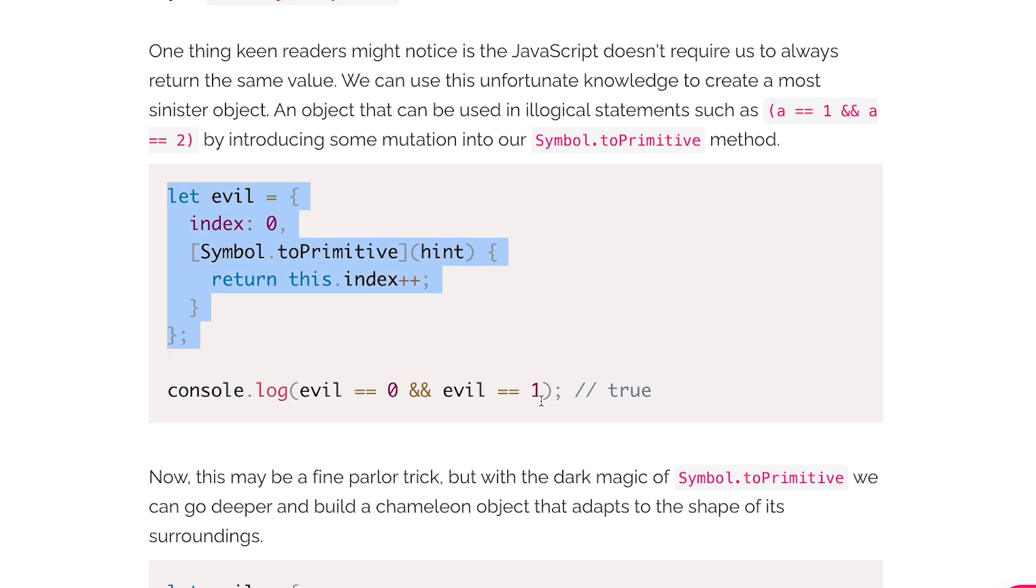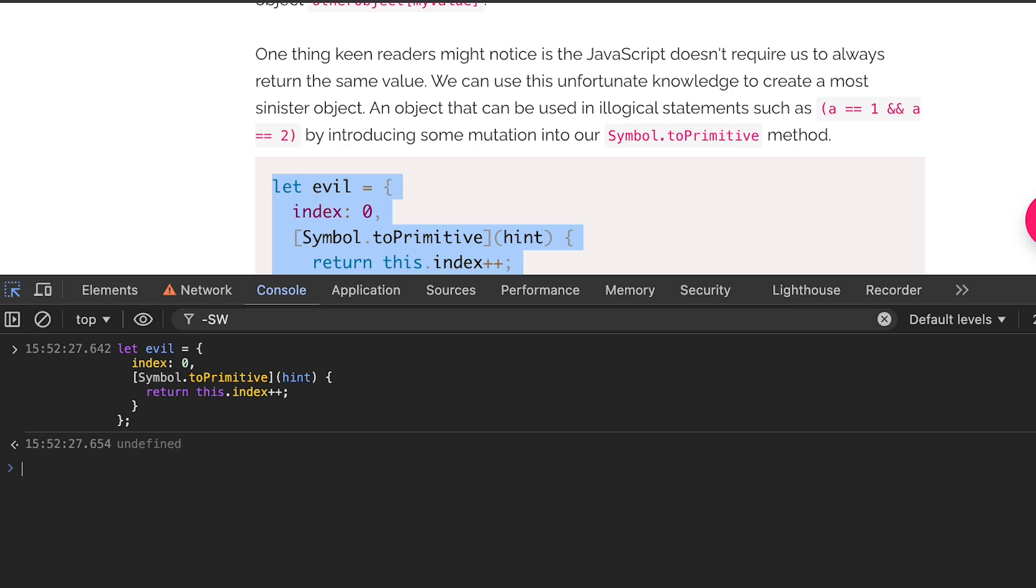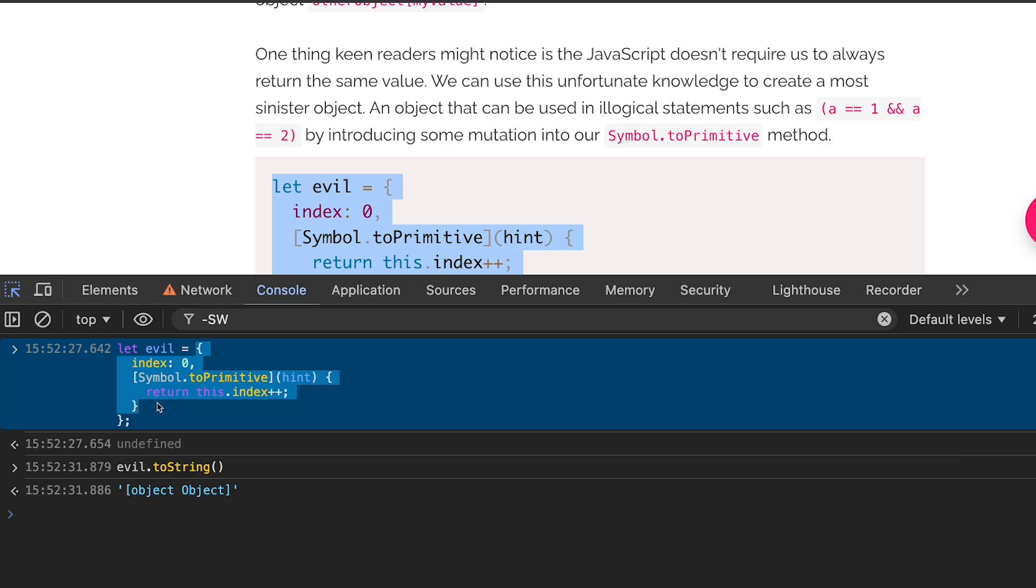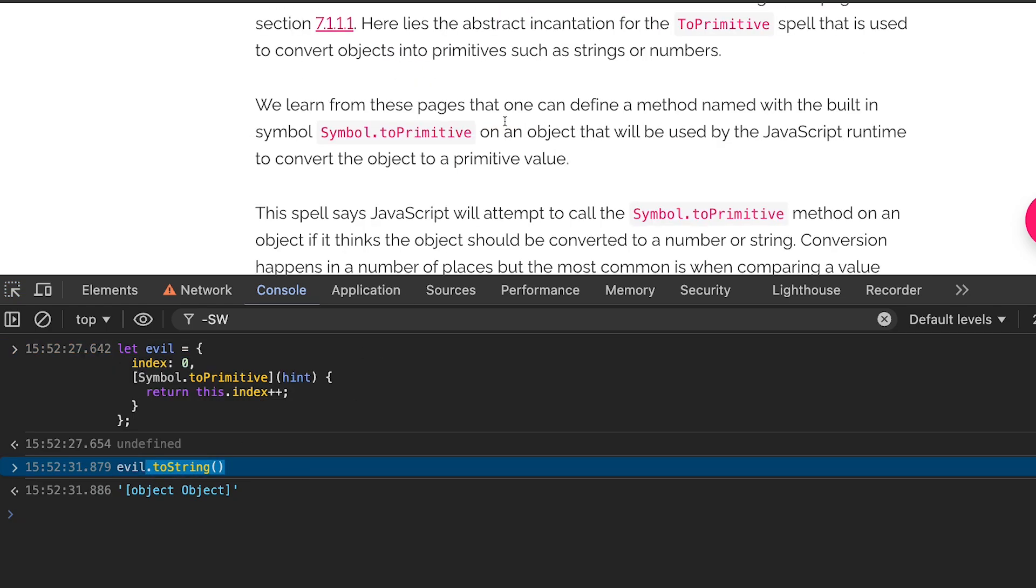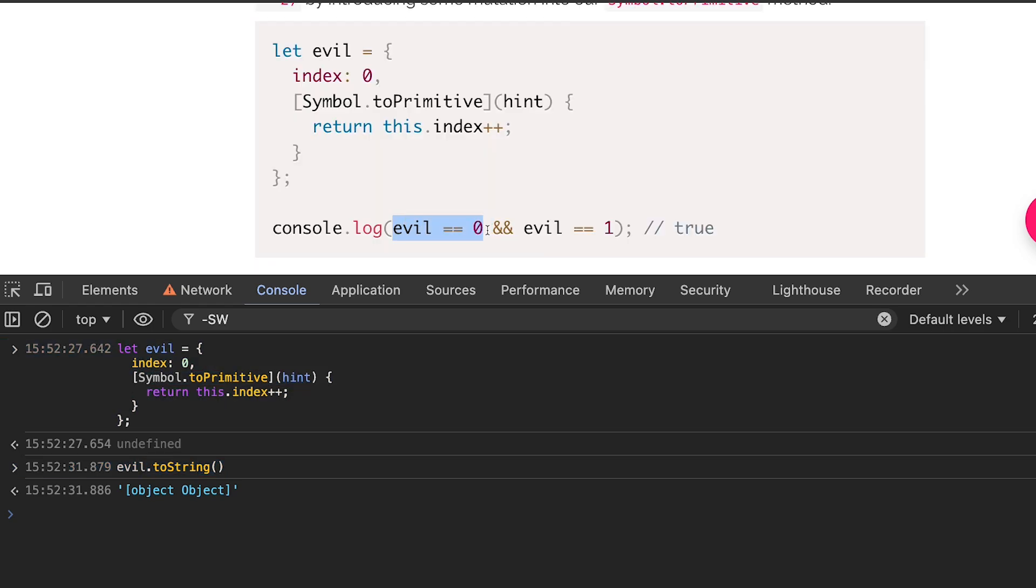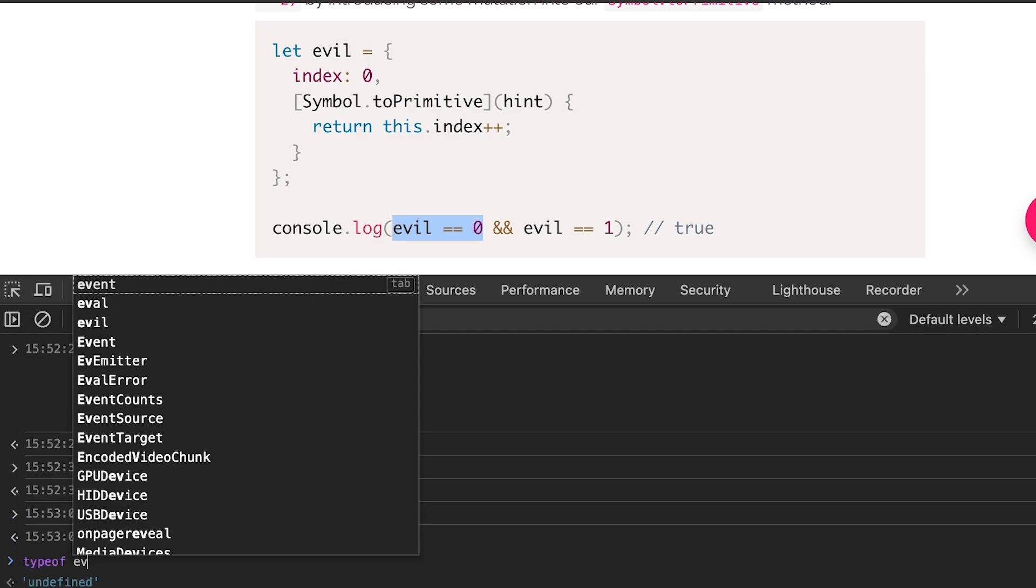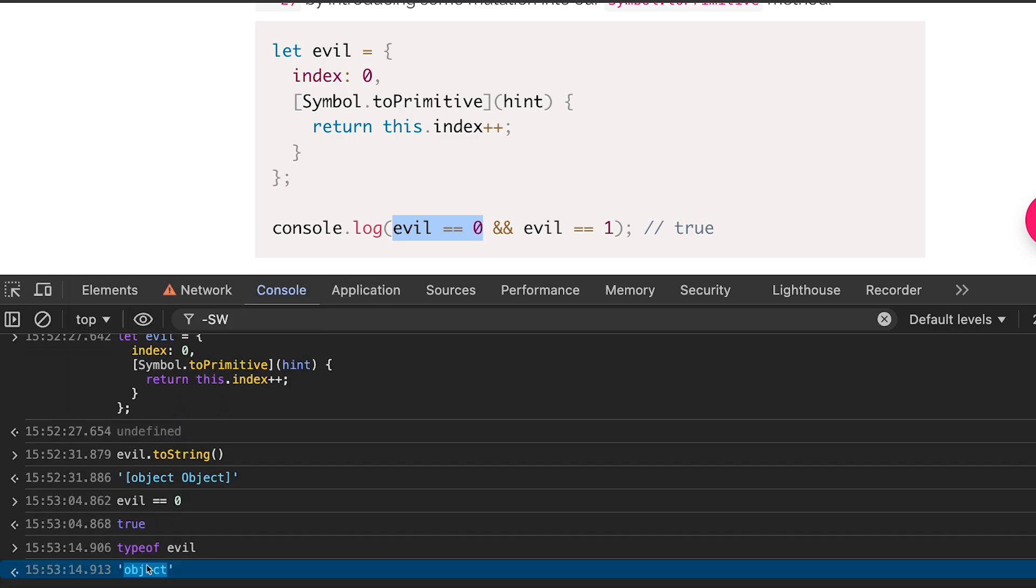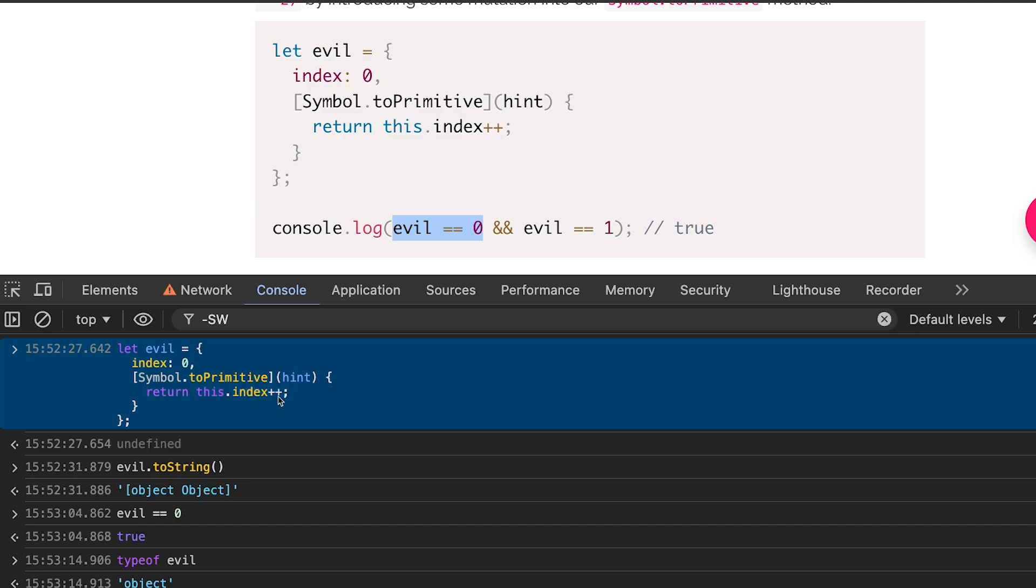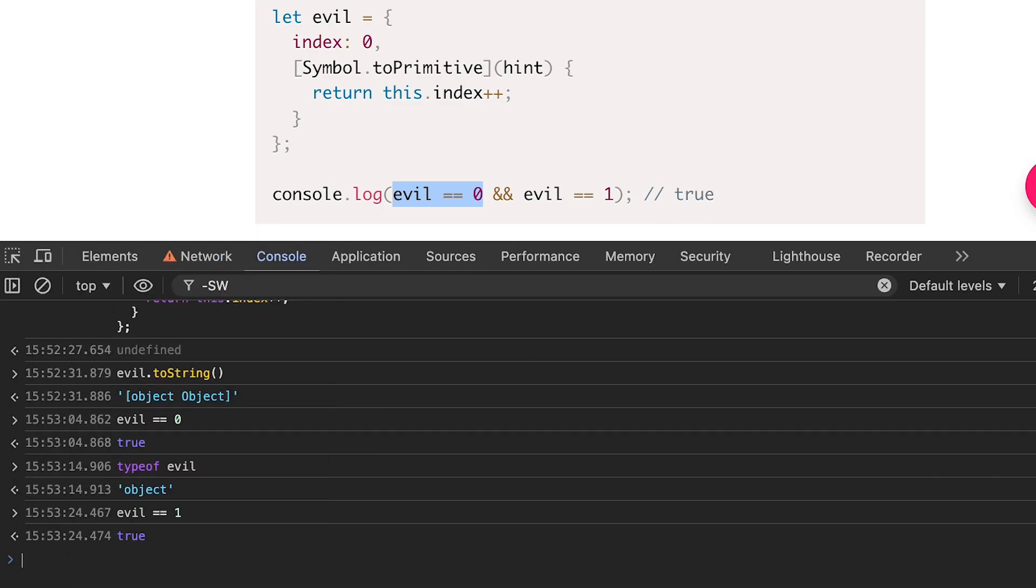You can do the similar thing with this Symbol.toPrimitive as well. What's happening over here is that because evil is an object, if I paste it over here and if I do evil.toString you get an object object which is like expected. However this toString is not exactly what JavaScript internally calls. This is called by JavaScript internally itself which is this toPrimitive method which is a symbol. What it means is that if you'll try to compare it with a number then internally JavaScript is calling that. If you try to do a typeof evil for example it still returns an object but you are able to compare it with a number and because this is like an internal property you can now increment it and then evil is now in fact indeed one as well.